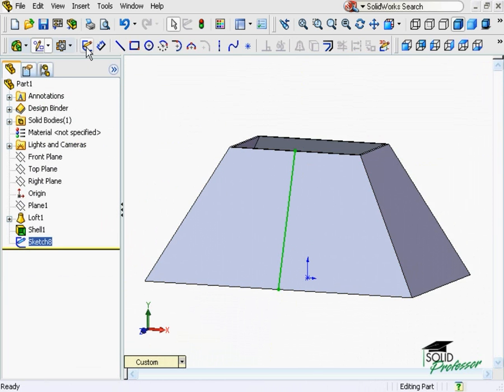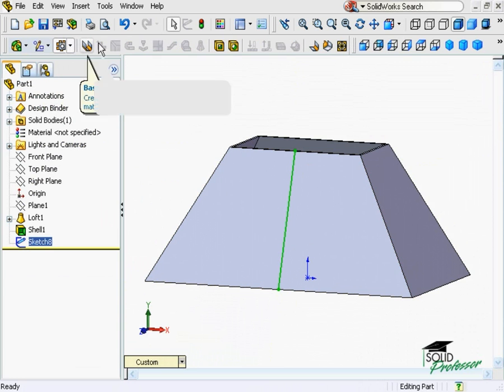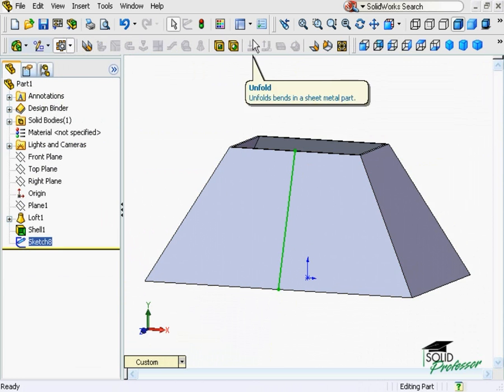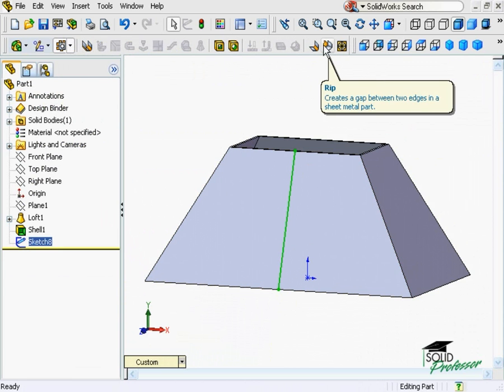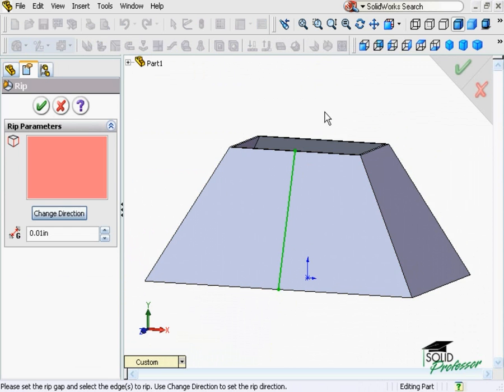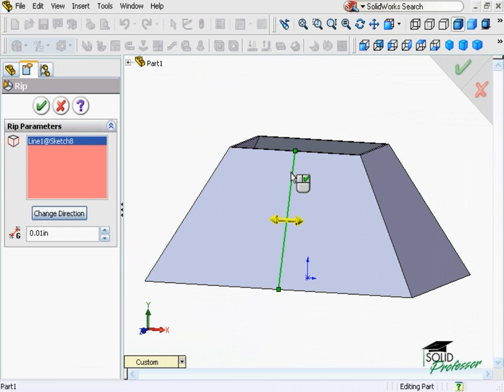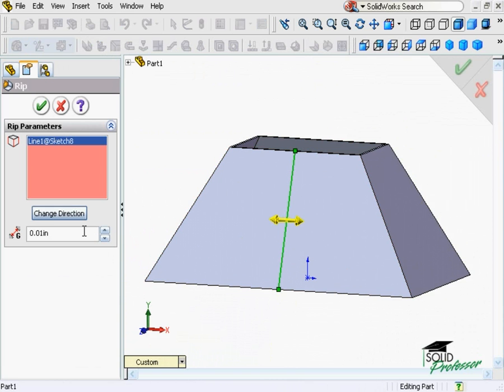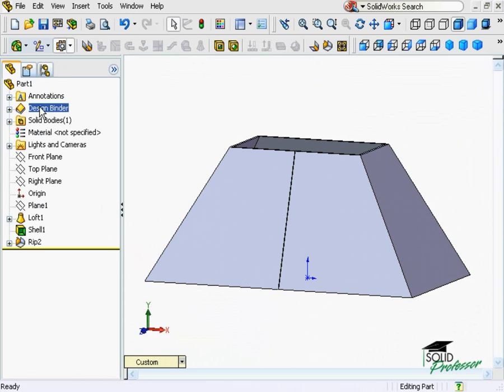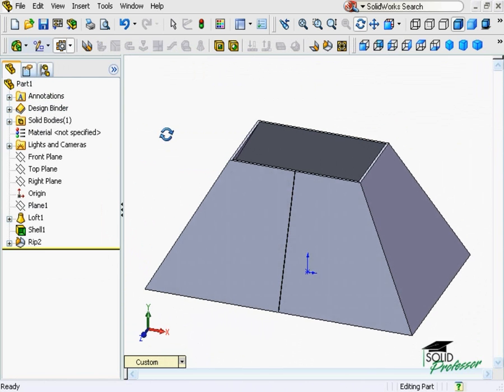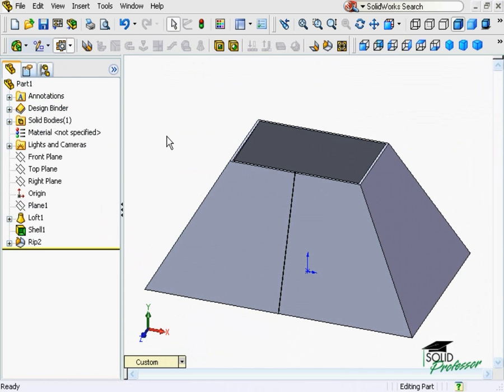Now, I can use the RIP feature, but rather than selecting internal edges, I'll select the sketch line. As before, I have to specify a gap distance. When I click OK, you can see the part is split at the sketch line and the corners remain intact.